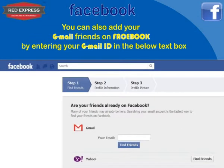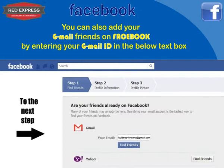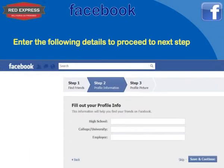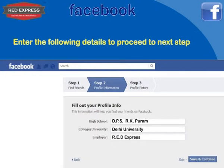You can also add your Gmail friends on Facebook by entering your Gmail ID in the text box below and clicking the Find Friends button. Enter the following details to proceed to the next step: your high school, college or university details, your company name, and press Save and Continue.